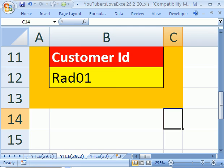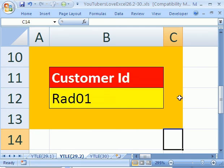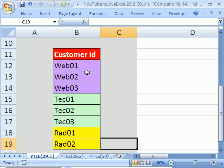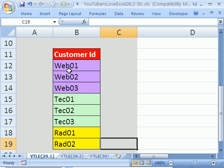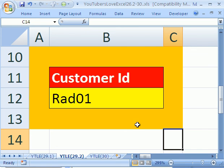That's how to do data validation and conditional formatting from a different sheet, but also an interesting twist to have color on a pattern we recognize: the first three characters. We'll see you next YouTubers Love Excel.